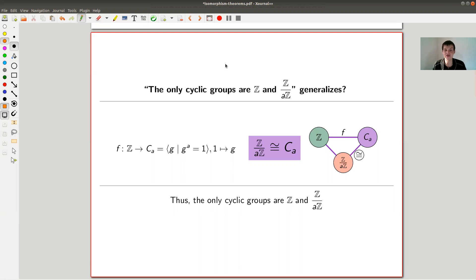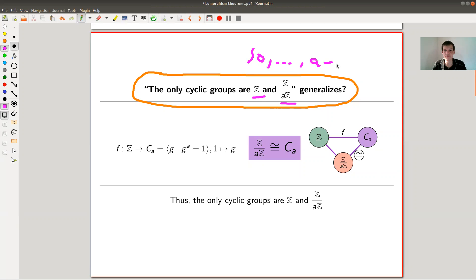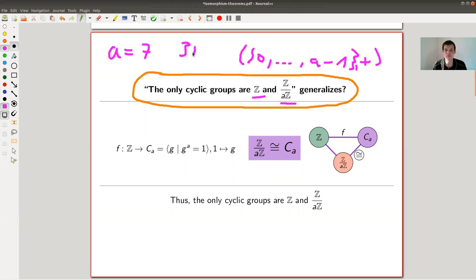The first one is kind of a generalization of the following statement. The only cyclic groups you can see are the infinite cyclic group, the integers itself, and otherwise these are the Z mod aZ. Z mod aZ is just the group of elements zero up to a minus one of remainders upon division by a, considered additively. For example, if a equals seven, then three plus six in Z mod 7 would be nine, and nine has remainder two by seven. This is the finite group that appears everywhere.